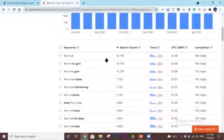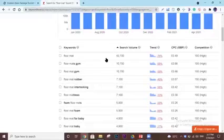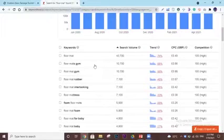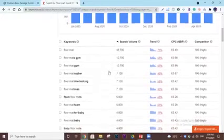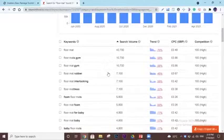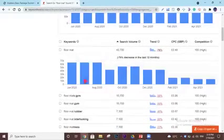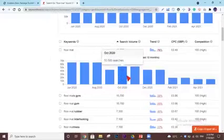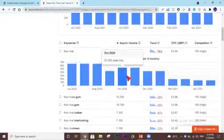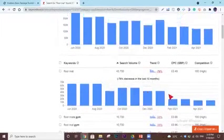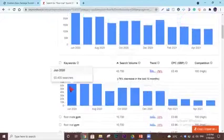Now for other things, it has shown the keywords, their search volume, trend, cost per click, and competition. Like floor mat has 43,000 search volume, floor mats gym has 10,000 search volume, floor mat gym has 10,000 search volume, and so on. You can also hover over this trend to check the trend of one keyword for a whole year.